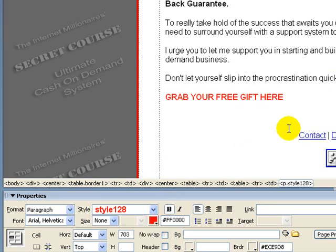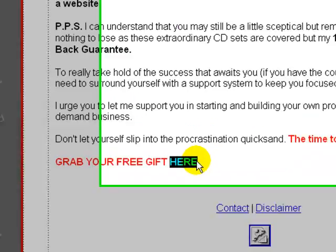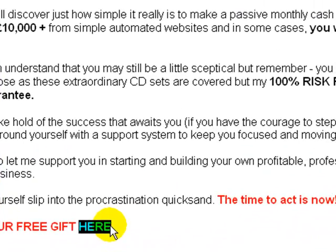Okay, that's it ready to go. So what we need to do then is to highlight the words that you want to use as your link. In this case I'm going to use the word 'here.'